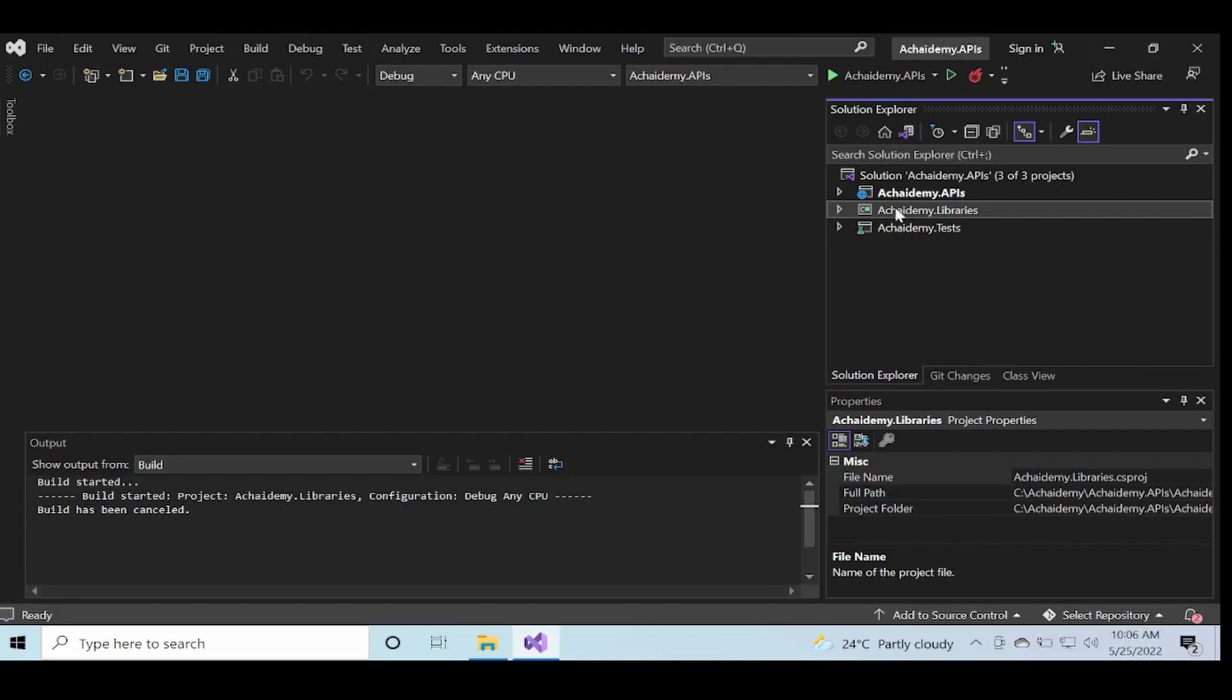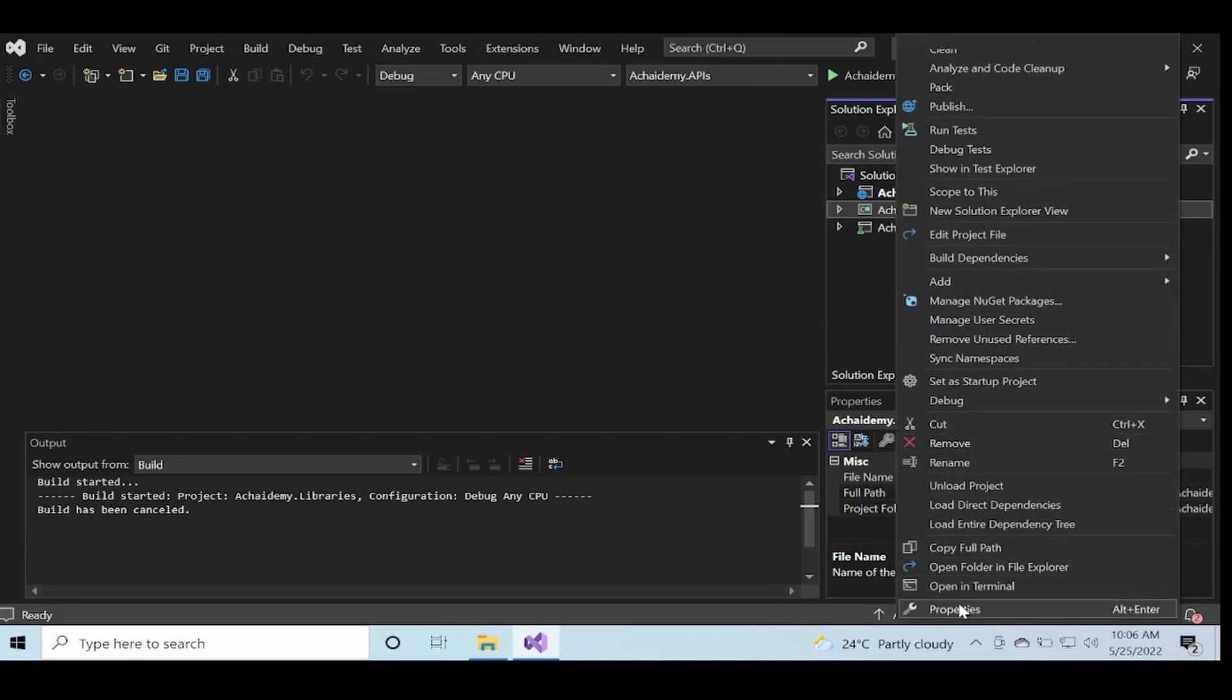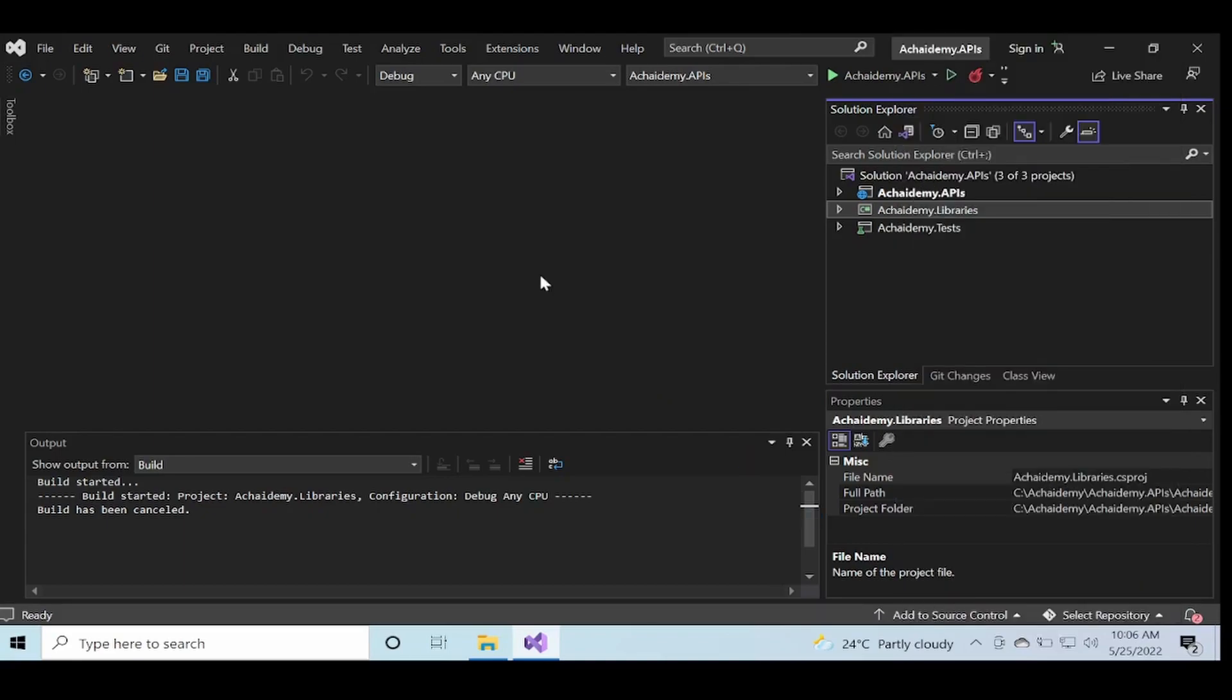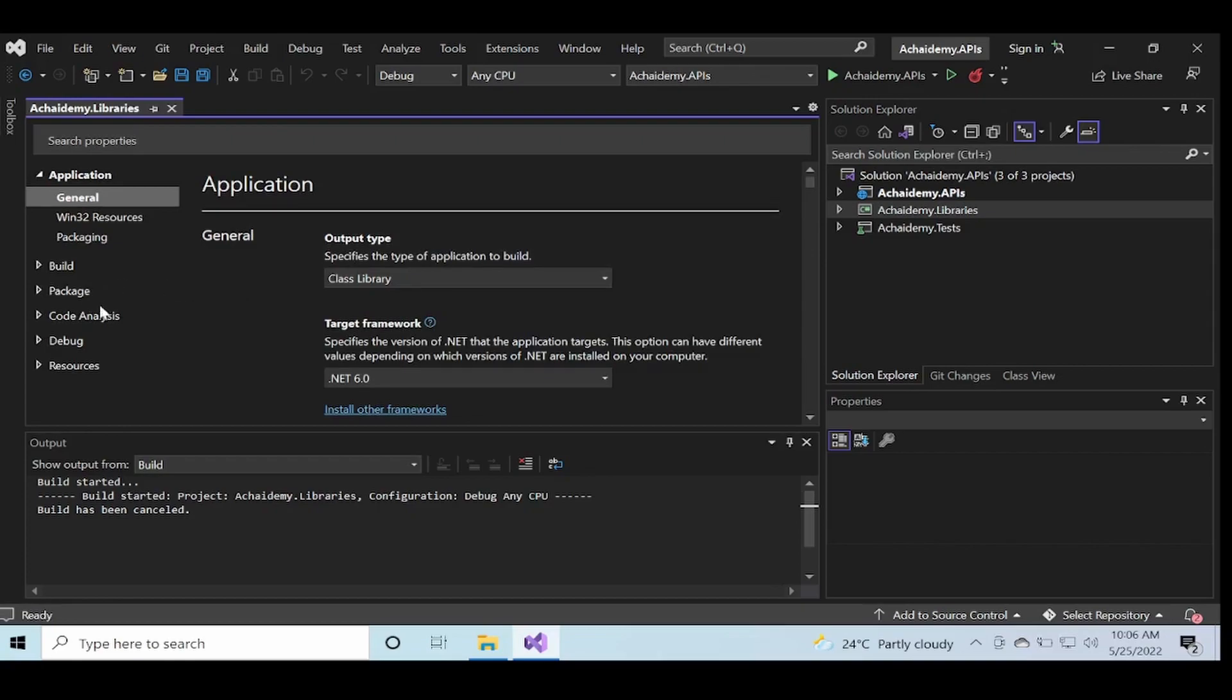So before we look into the command and generate the package, there are a few settings that you could modify or keep as default. Especially when you're publishing a NuGet package, it is a good practice to go ahead and update the settings to reflect your organization or your own details.